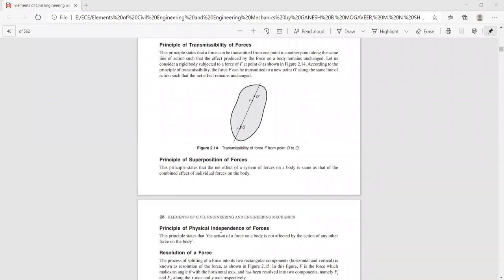Next is the principle of physical independence of forces. This principle states that the action of a force on a body is not affected by the action of any other force on the body. That means the effect of that force is independent in nature — it is not affected by any other force. That is known as the principle of physical independence of forces.